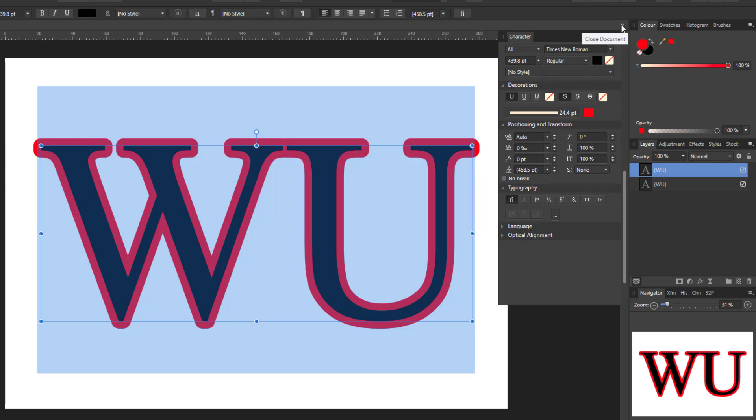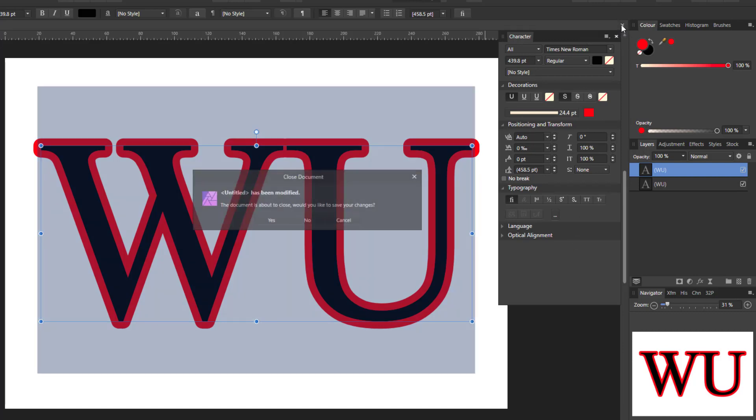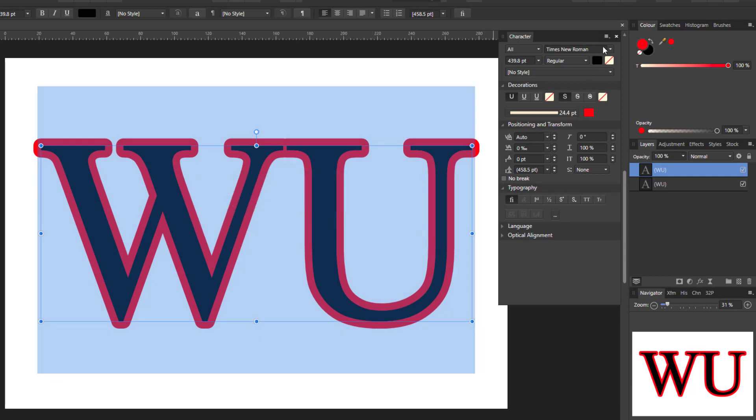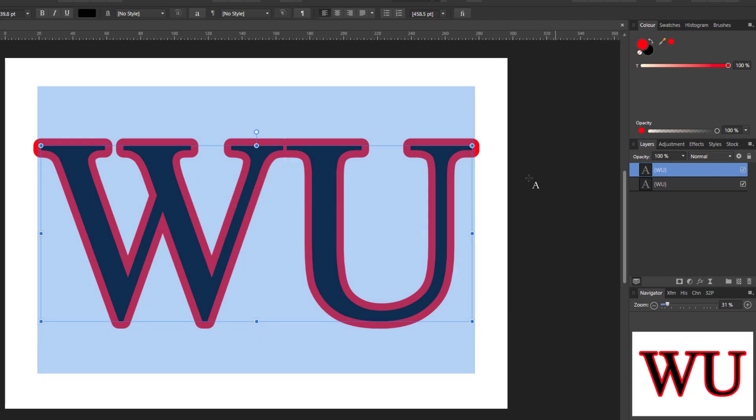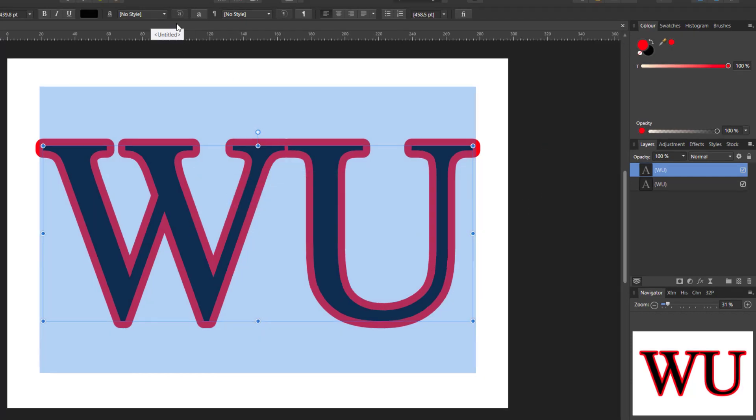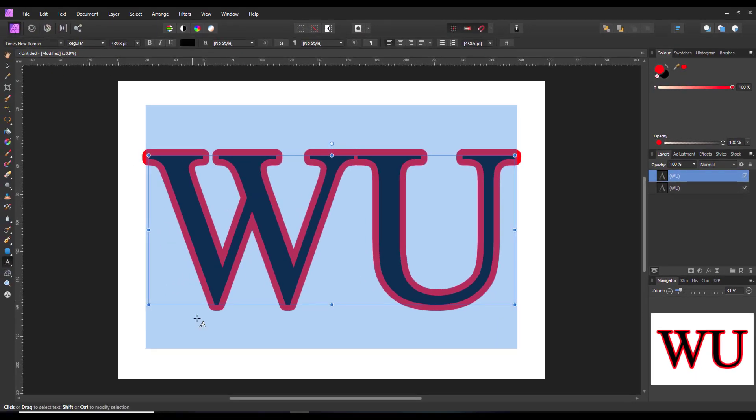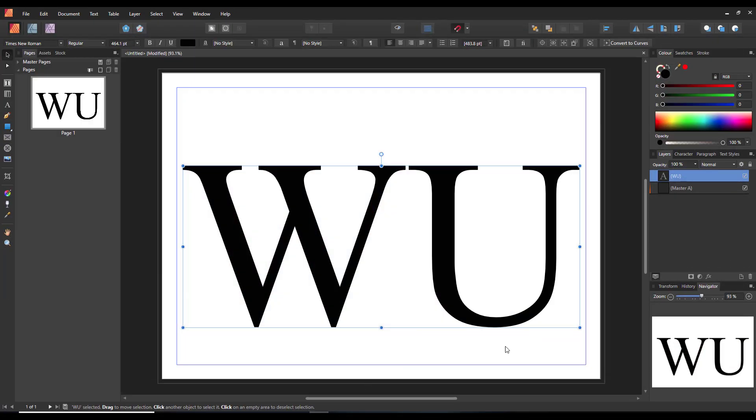So that is how that is available in Affinity Photo. And we come to Publisher.